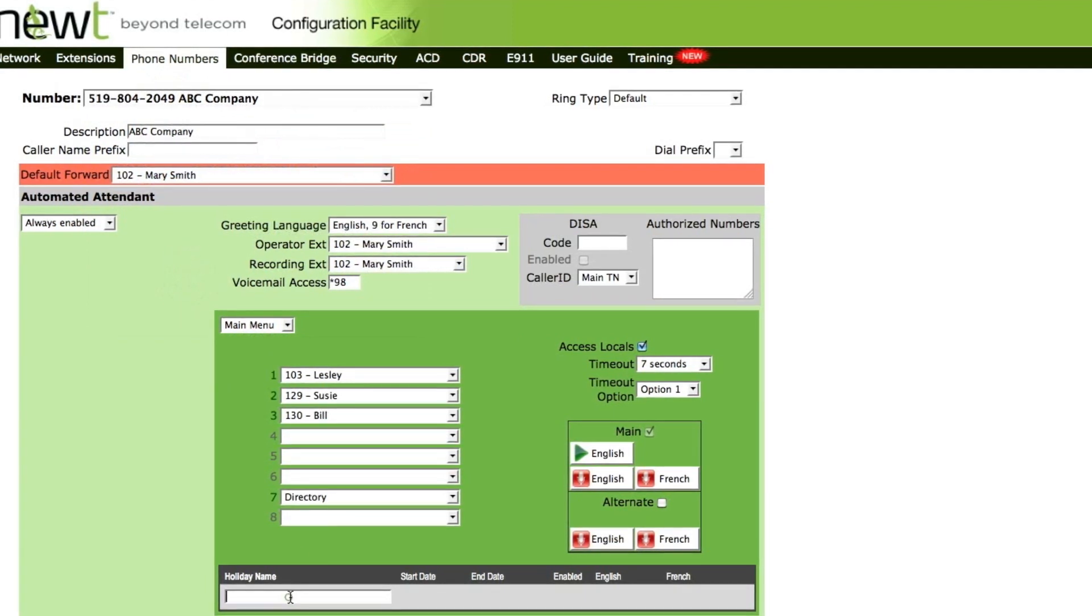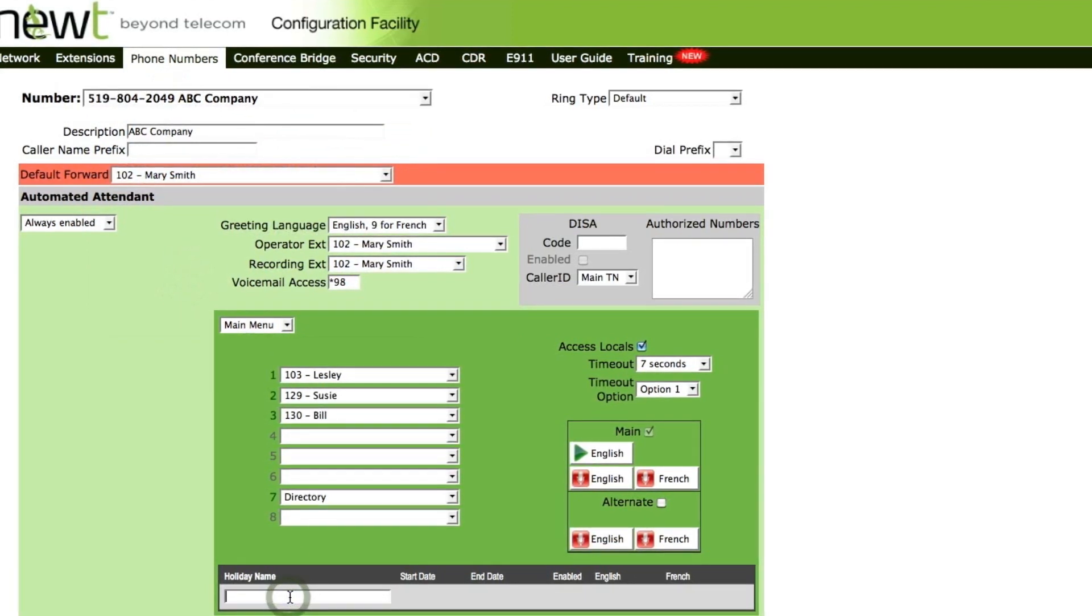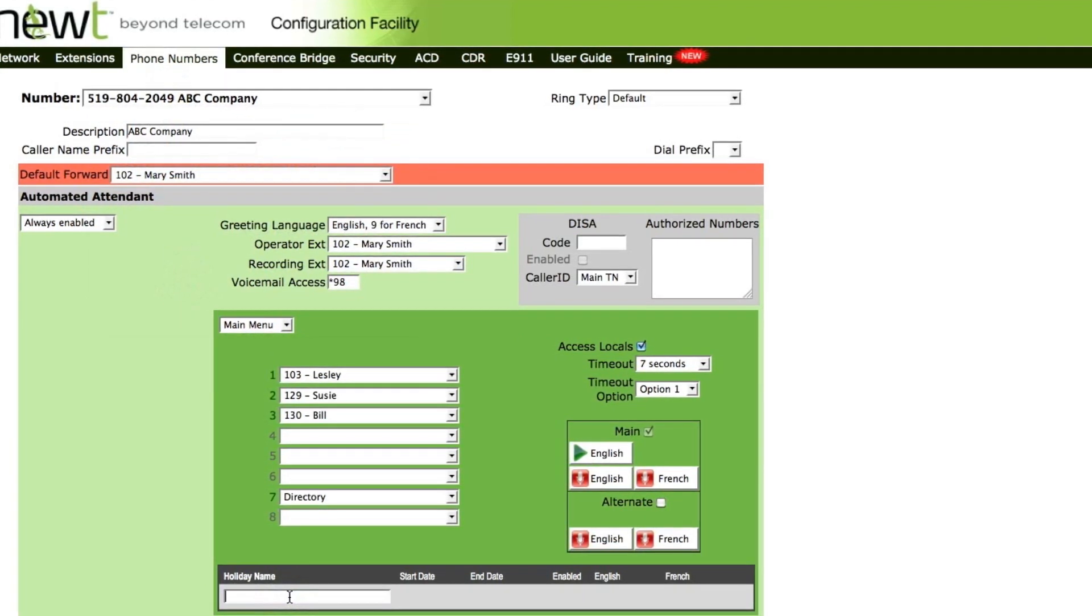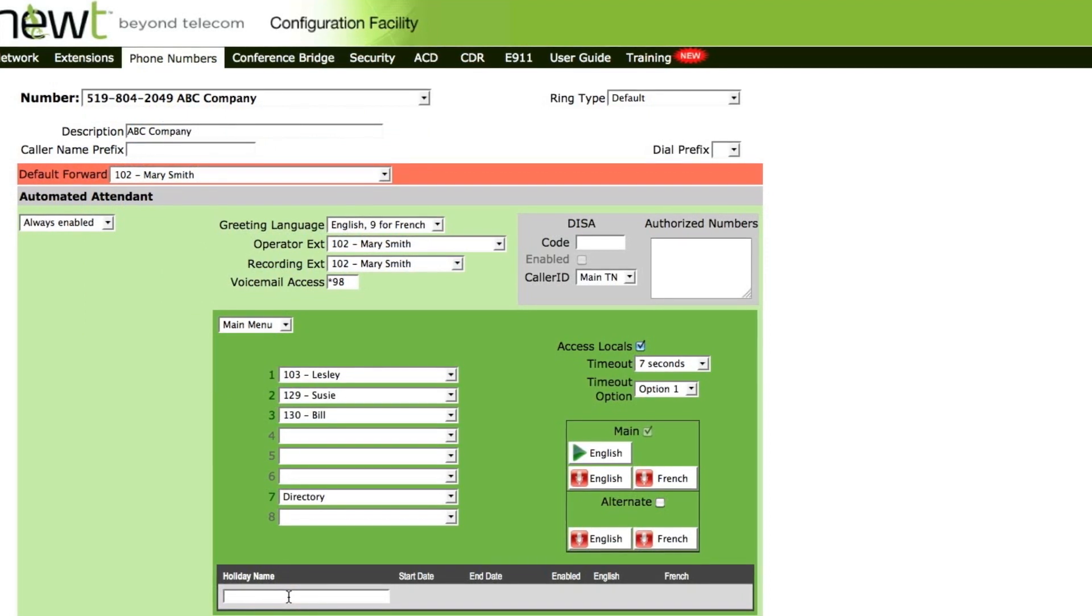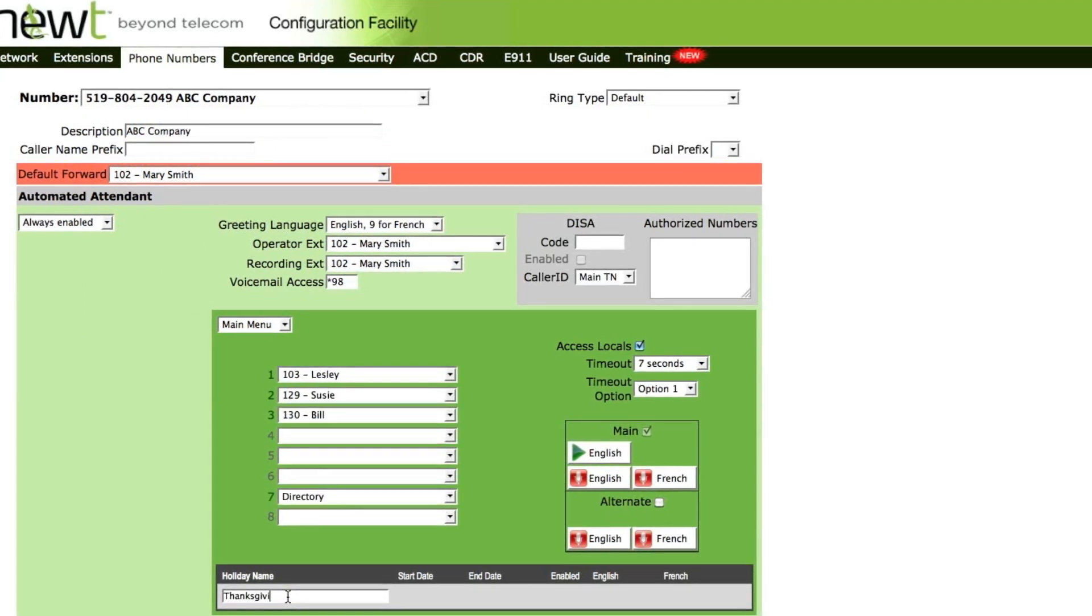Next, under the holiday name, enter the holiday that you wish to do the recording for. In our example, we will use Thanksgiving.